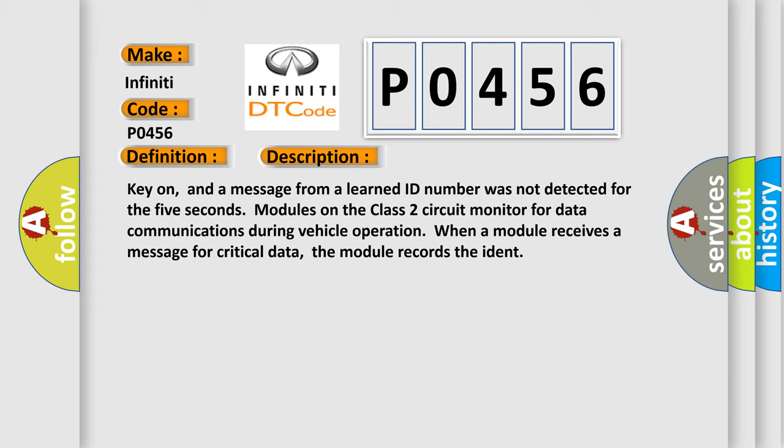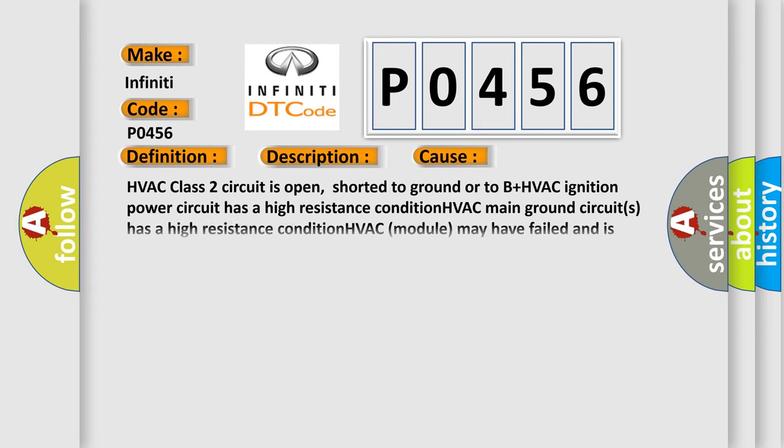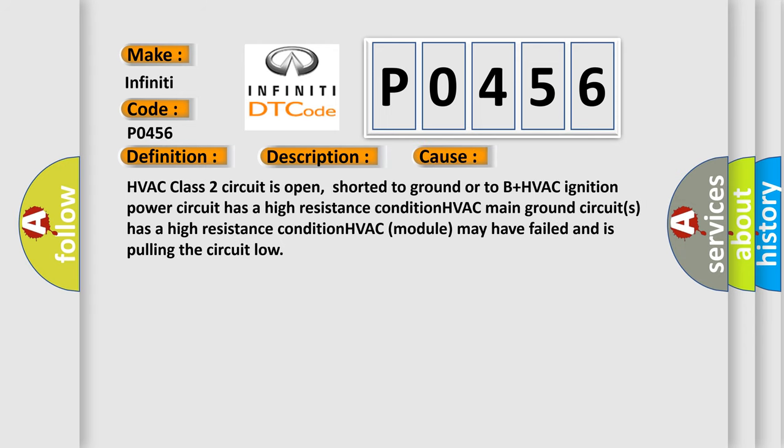This diagnostic error occurs most often when the class 2 circuit is open, shorted to ground or to B+, HVAC ignition power circuit has a high resistance condition, HVAC main ground circuit has a high resistance condition, or HVAC module may have failed and is pulling the circuit load.